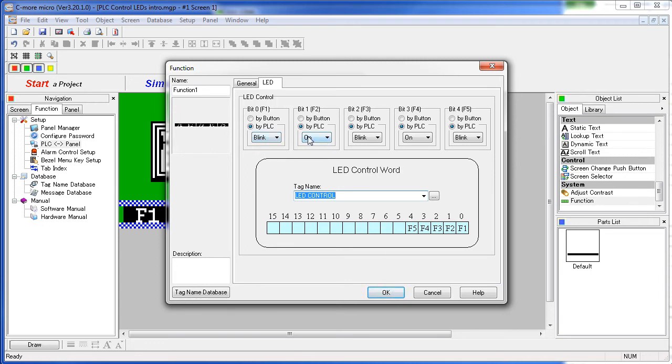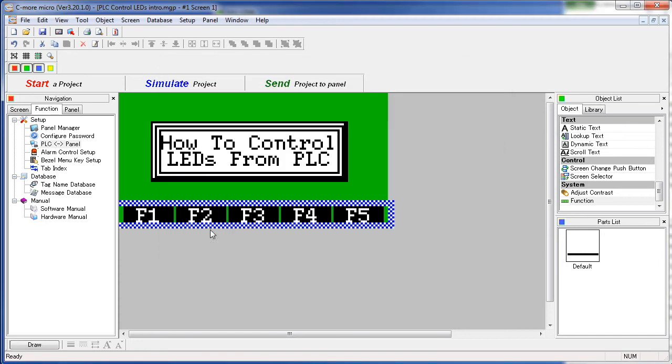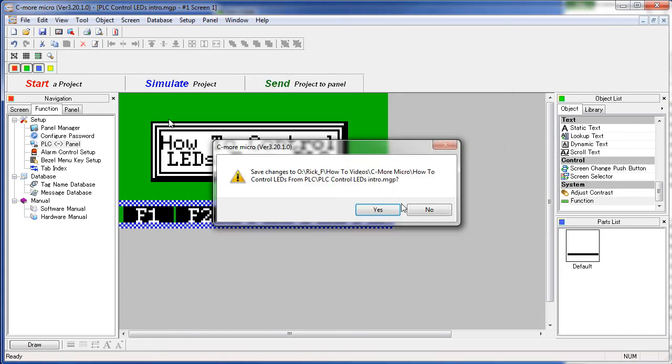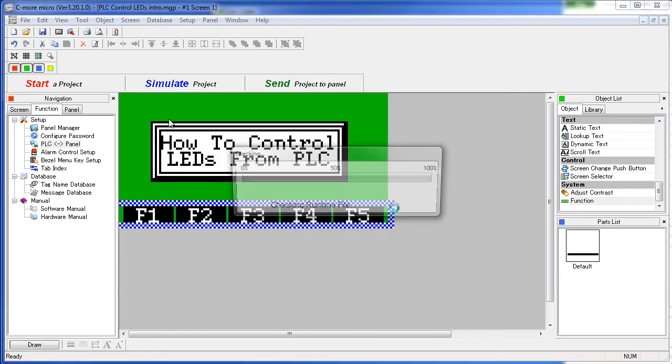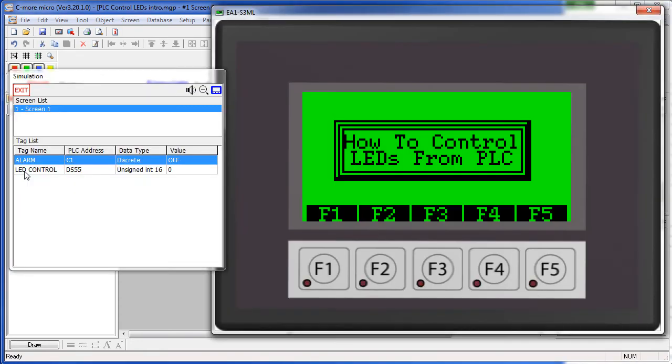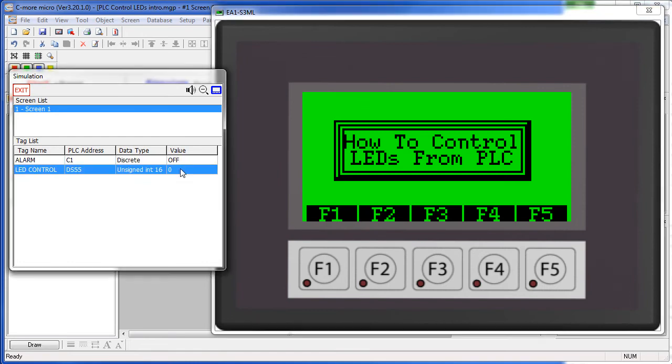So we expect a blink, solid on, blink, solid on, blink. Let's take a look. I'm going to simulate that. Here's our LED control word. If we simply put a 1 here and that first LED comes on blinking. If we put a 2 here, the second LED comes on solid.